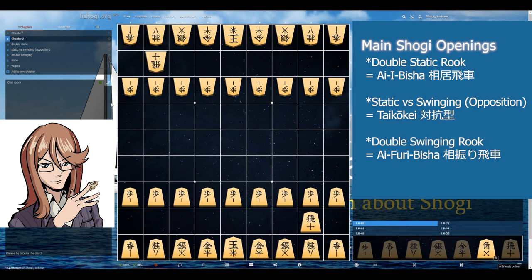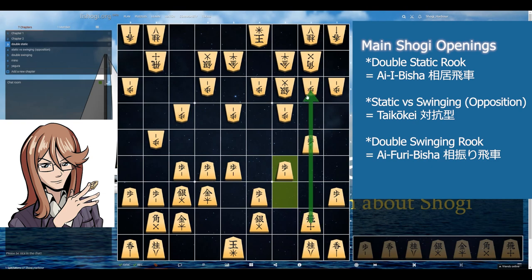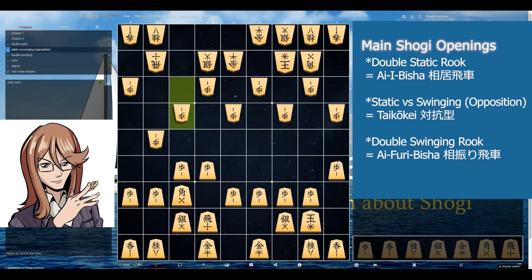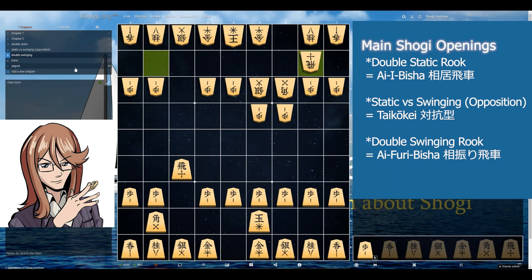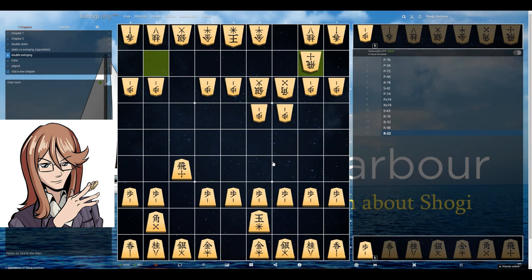In practical positions it will look something like this. Here is double static rook — we develop our pieces while keeping the rook in place. This is swinging rook versus static rook, also called opposition, with four-five rook against static rook. And in double swinging rook, this rook moved and ended up floating on this square while the other rook went there — giving us third file rook versus opposing rook.